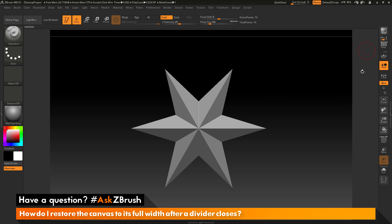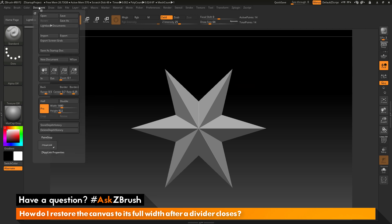If you would like to fill in this gap on both sides of the UI when you have a divider closed, you just need to change the size of your canvas. To do this, you can go back to the document tab here and go down to this width and height area. You can change the values here to increase your canvas size.